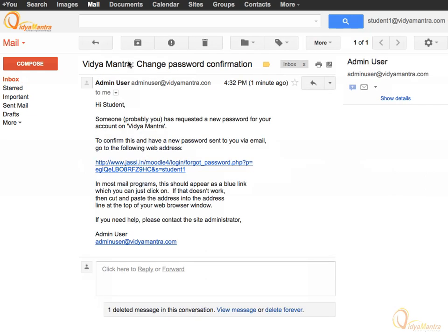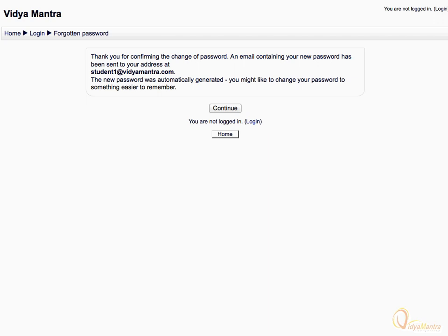Then, click on the link provided in the email to confirm the request for a new password. You will get a confirmation from Moodle about the password change and you will get another email with your new password.